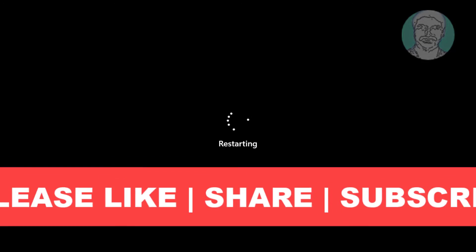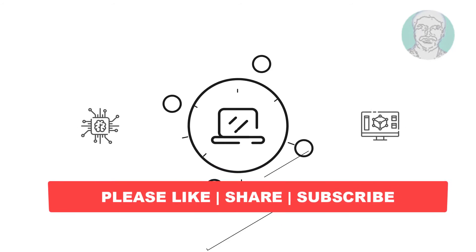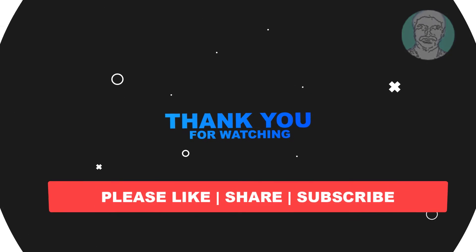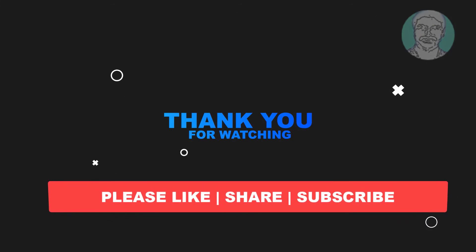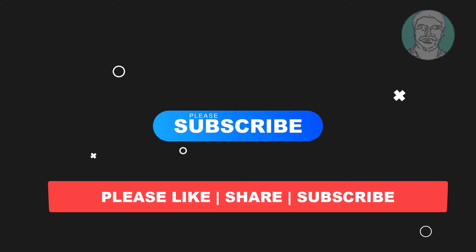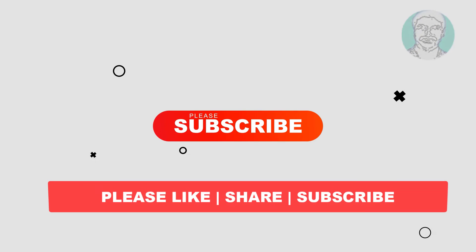I hope this video tutorial helps you. Please like, share, and don't forget to subscribe to my channel. Thank you very much, see you in the next video.